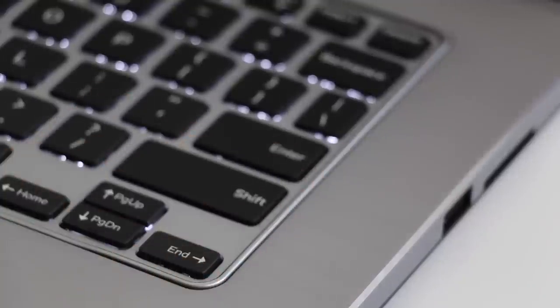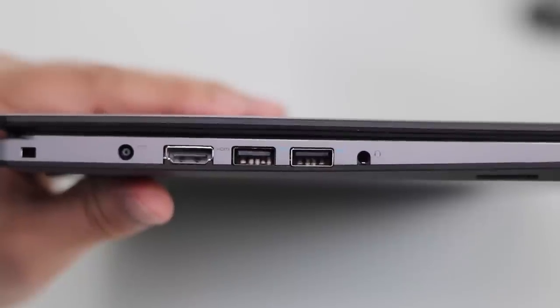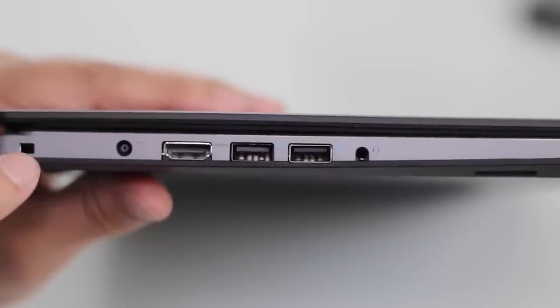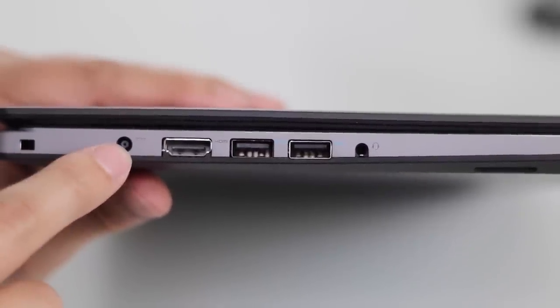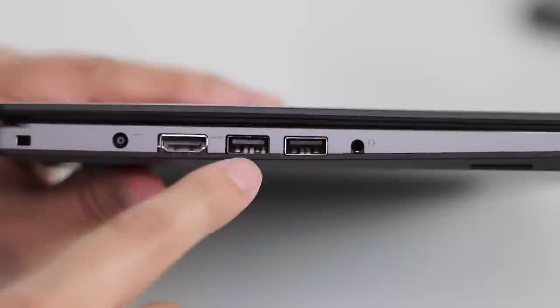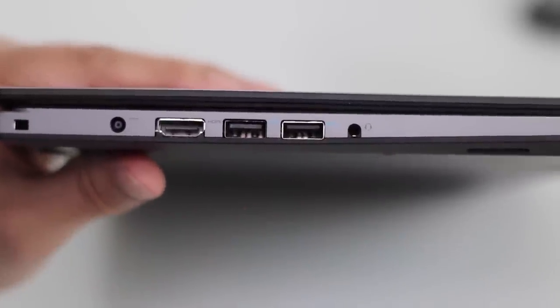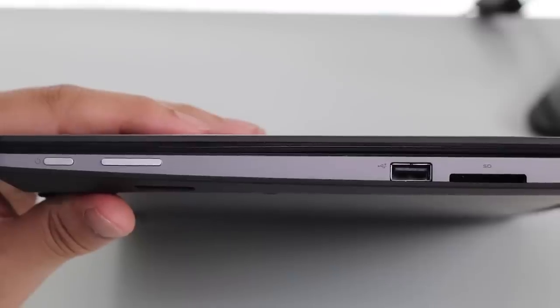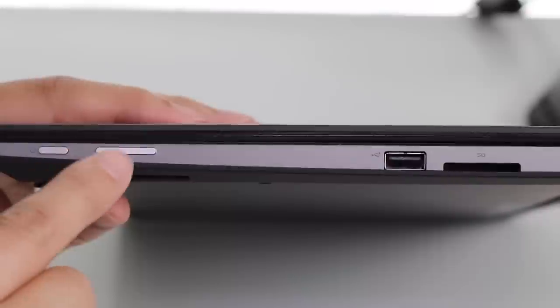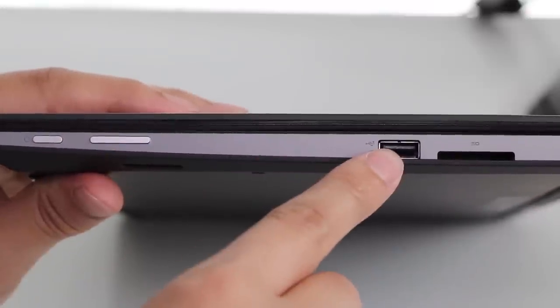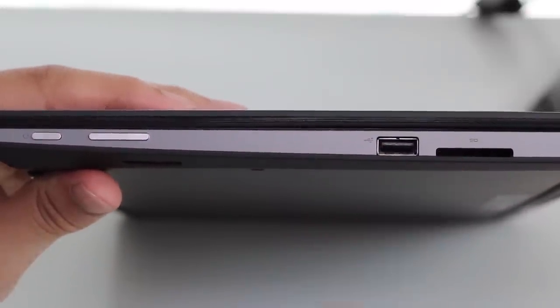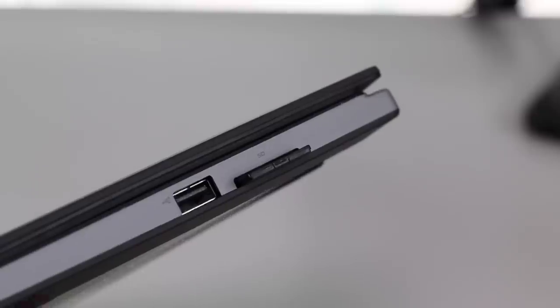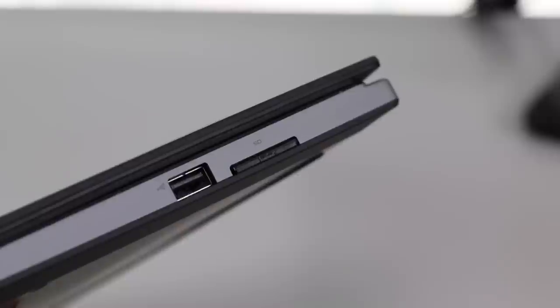The ports on the left feature a security lock slot, AC charging port, full-sized HDMI port, two USB 3.0s, and a headset microphone jack combo. On the right side you've got your power button, volume down and up button, a USB 2.0 port, and an SD card reader. The SD card barely sticks out when it's fully inserted.